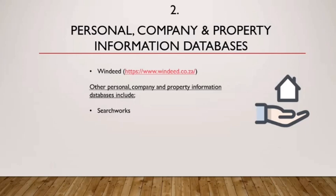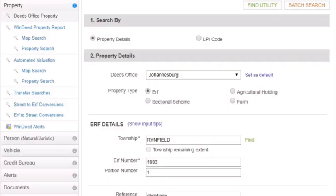Other personal company and property information databases include Searchworks. I'll now run you through the key elements of WinDeed. WinDeed is a great platform to access personal company and property information; however, it is a paid-to-search database and you have to register with WinDeed to be able to use it.